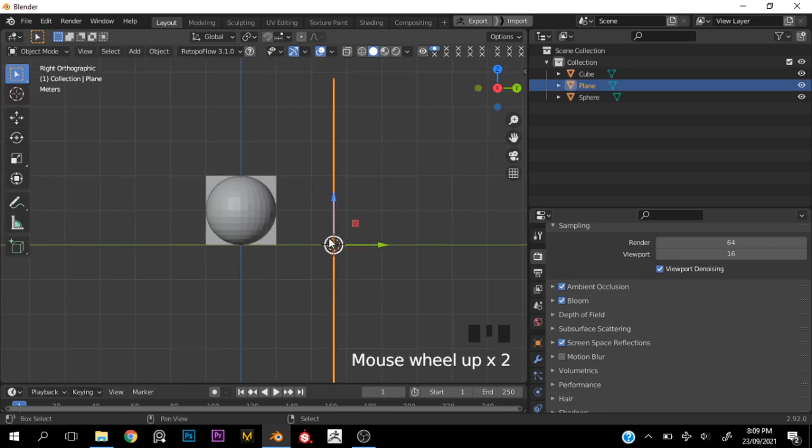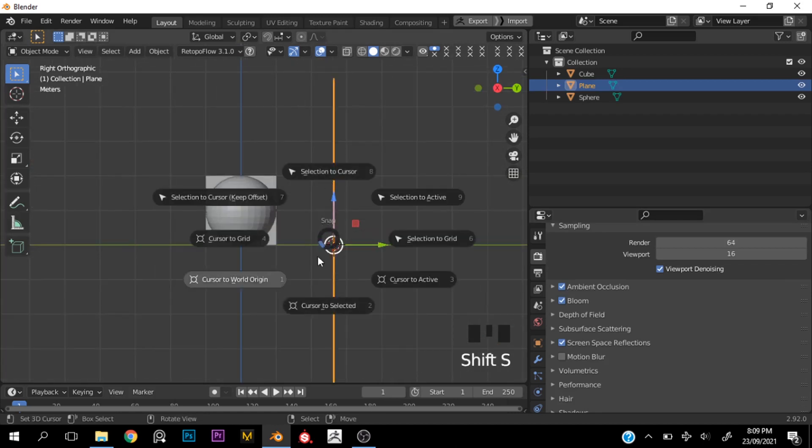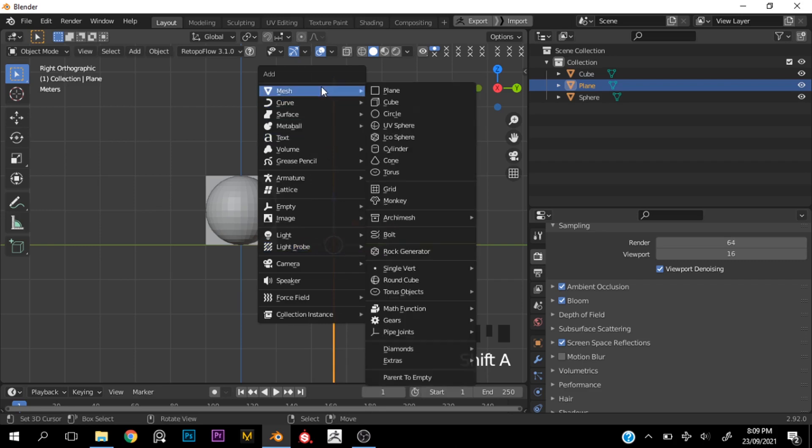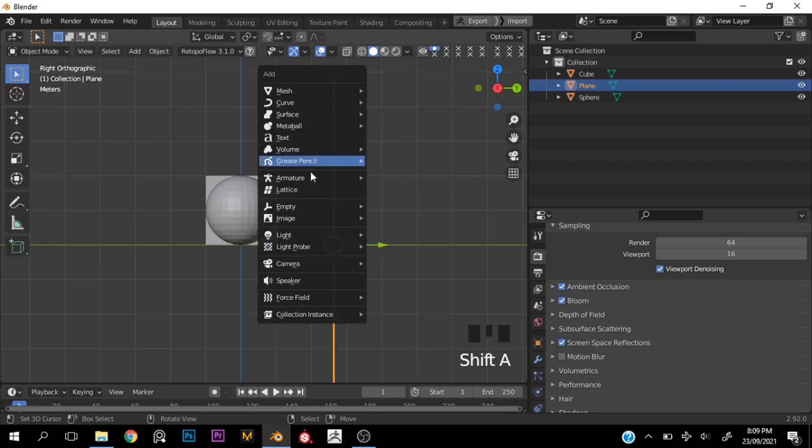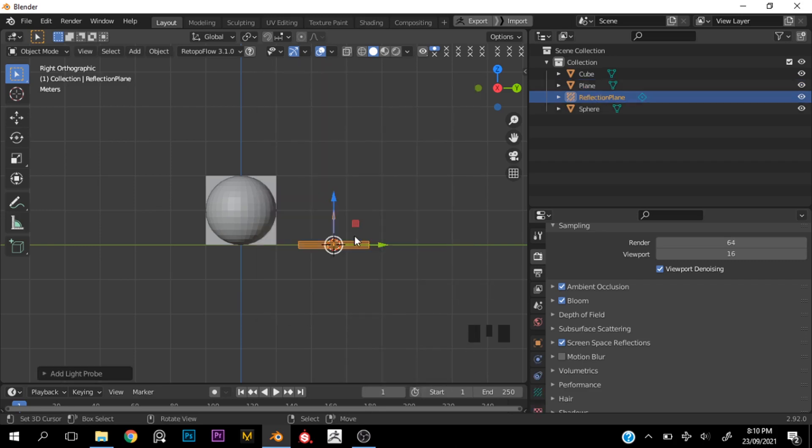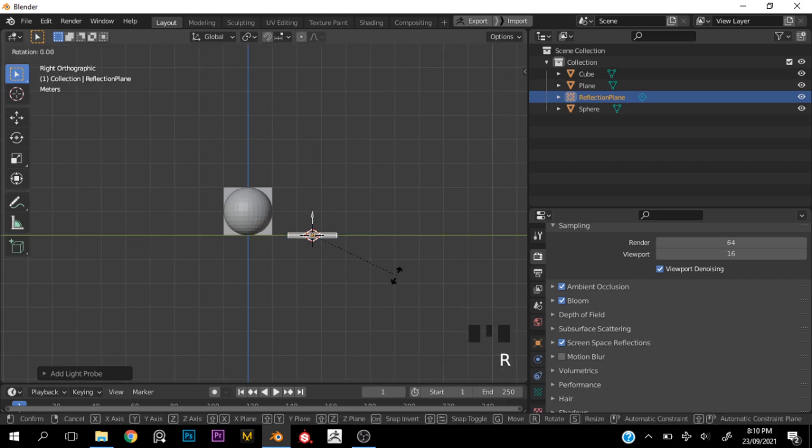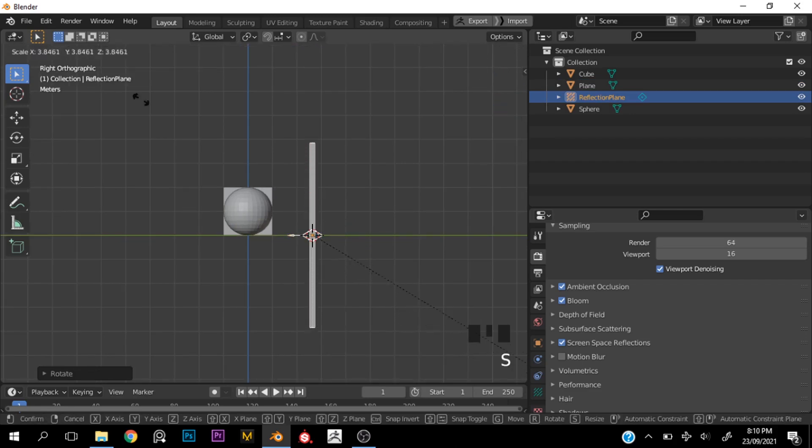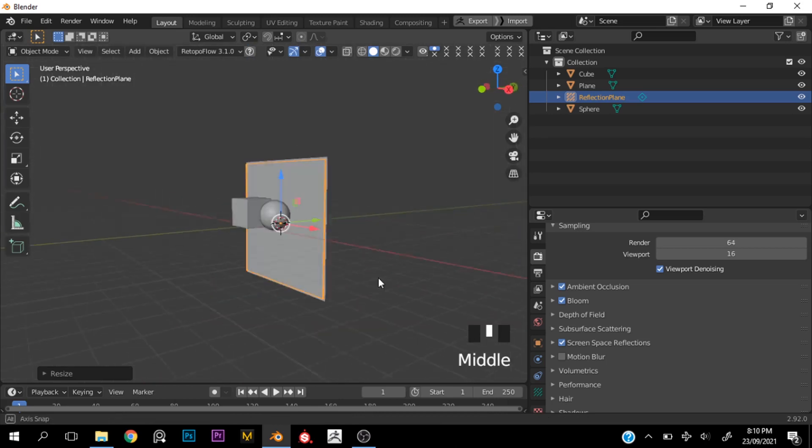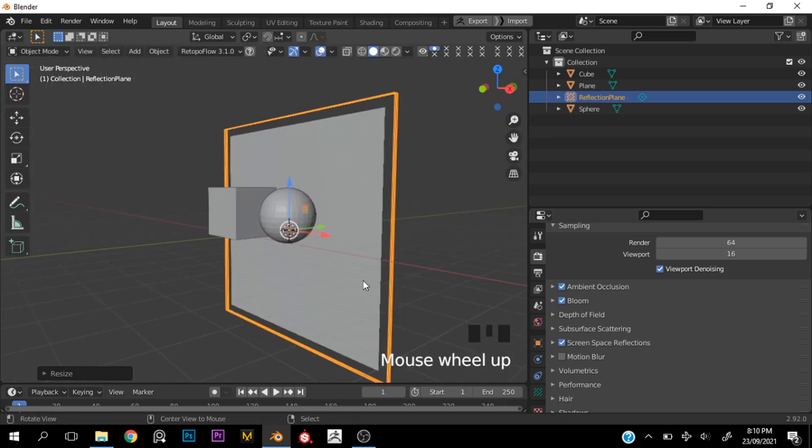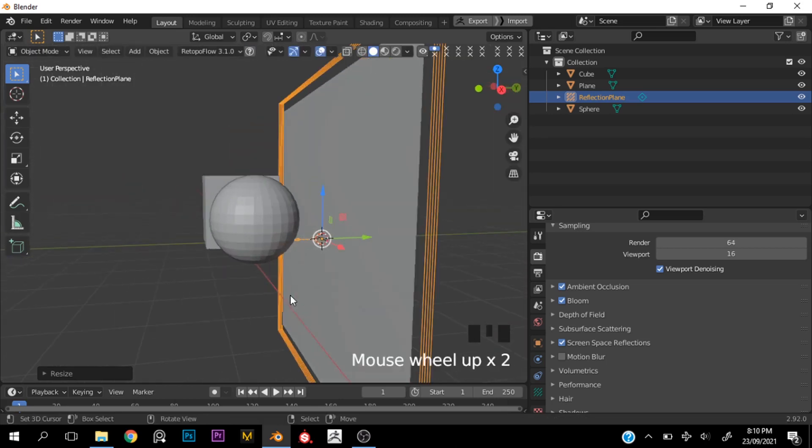With our cursor at the exact position of our plane or our mirror, we can go ahead and hit Shift+A and add a reflection plane. I will just rotate that to face the direction of the mirror and scale it up to about the size of the mirror or larger if you will.